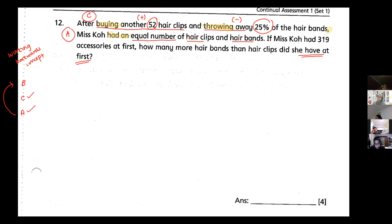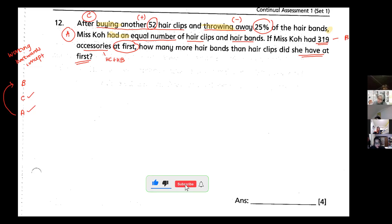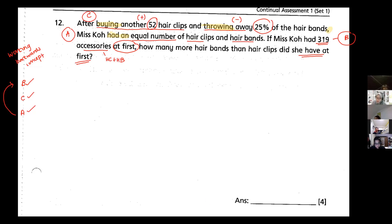Miss Co had an equal number of hair clips and hair bands — those are my after keywords, so I have my after. If Miss Co had 319 accessories at first — accessories means hair clips plus hair bands at first — then 319 is my before information. I want to compare, and 'more' means I do minus between the hair clips and the hair band.